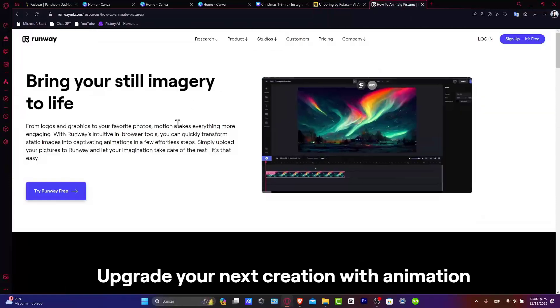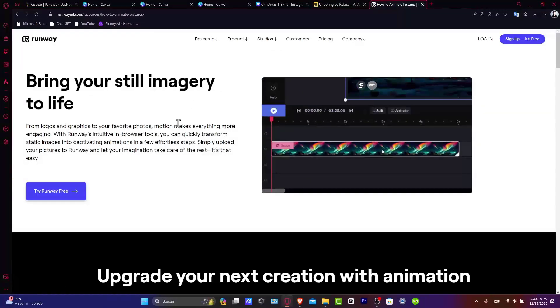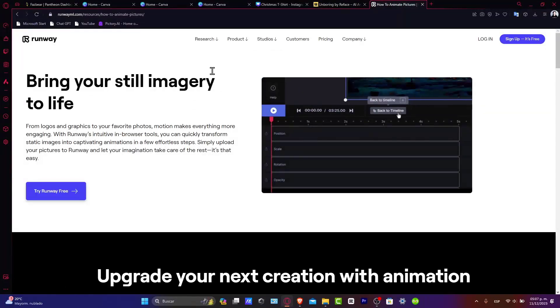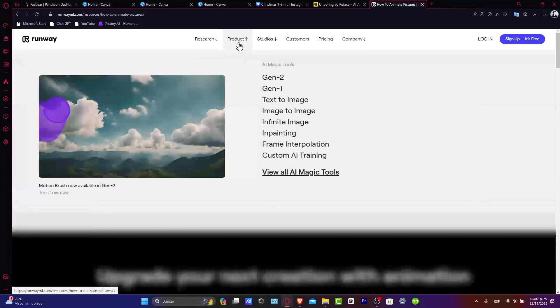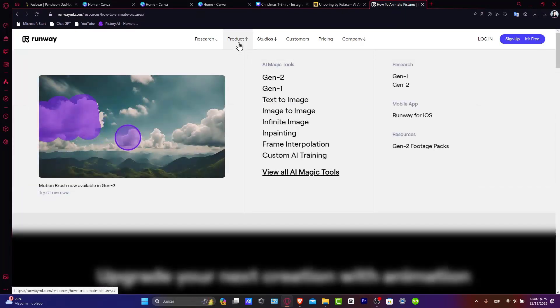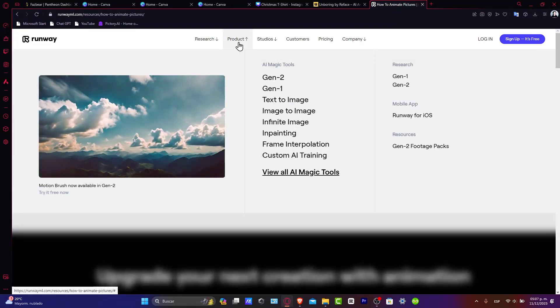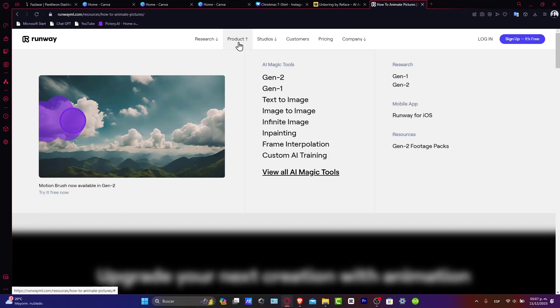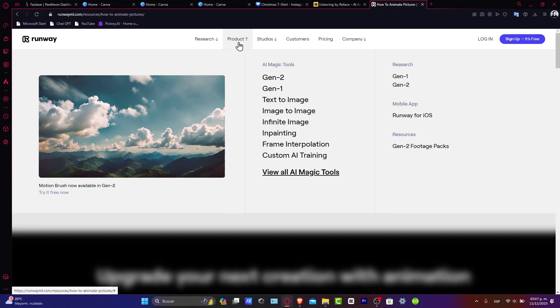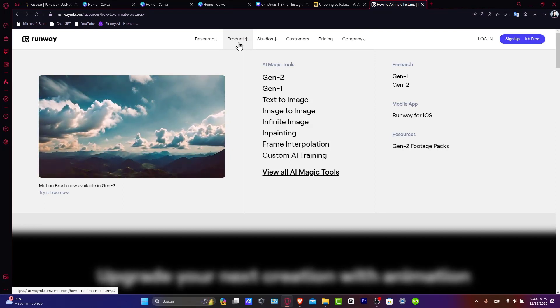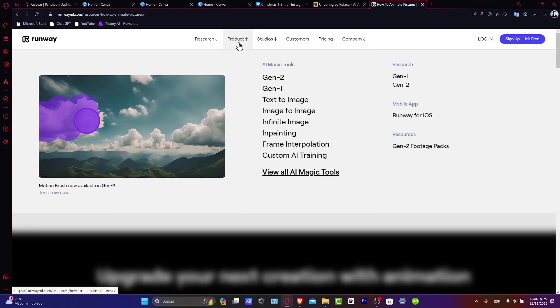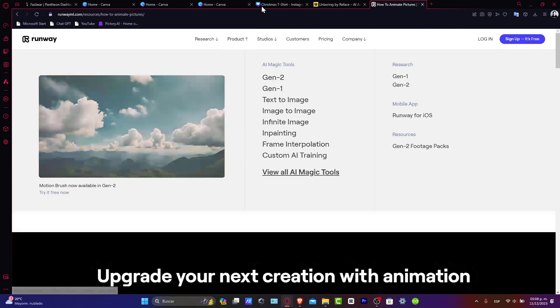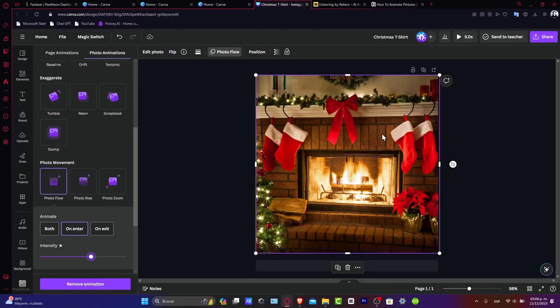The second tool is Runway. Runway.com will help you animate with motion effects, for example, clouds and much more. These are just a few tools that can help you do something more advanced if you want, or just stick with the basics in Canva.